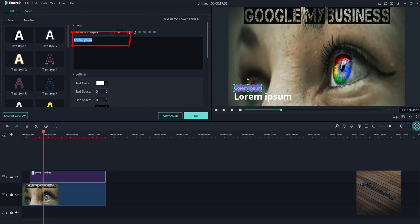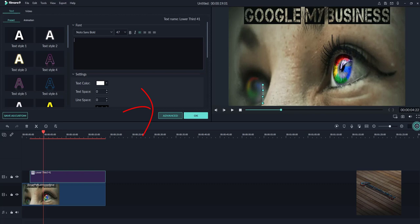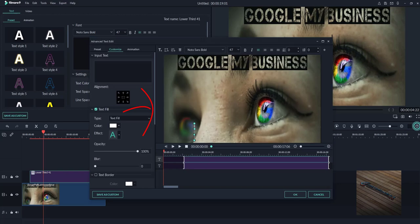And up here you can see the lorem ipsum, so delete that, I'll click the next one, delete that. And as I explained before, because we have the lower third we have access to something called advanced.